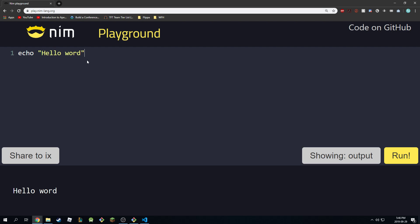But for the sake of everyone involved and to make it less confusing, I'm just going to use the Nim Playground itself to make the future tutorials. See you next lecture. Peace.